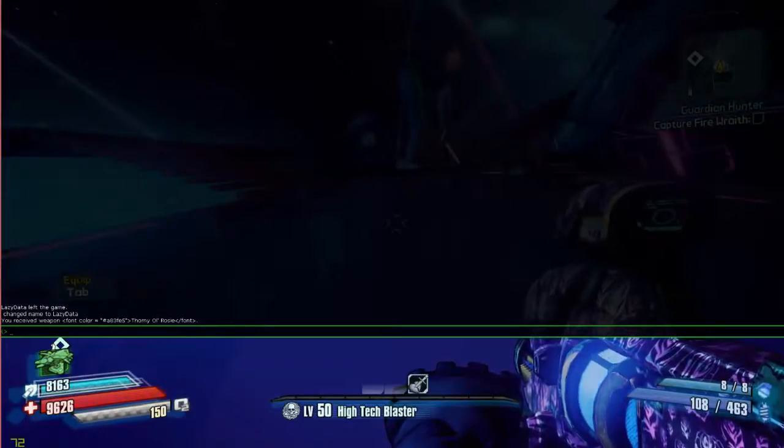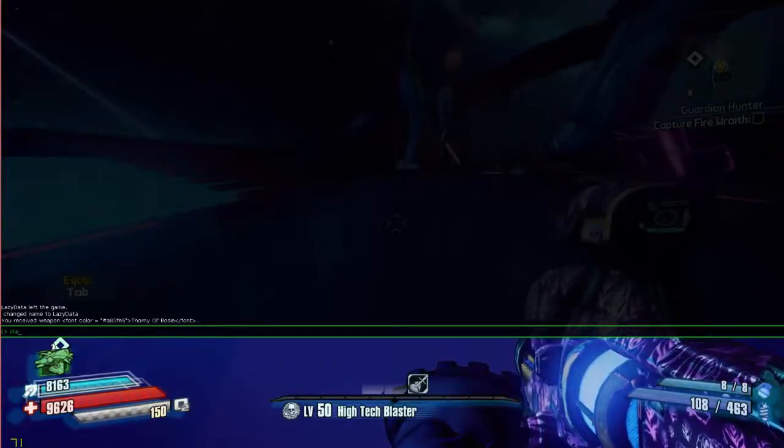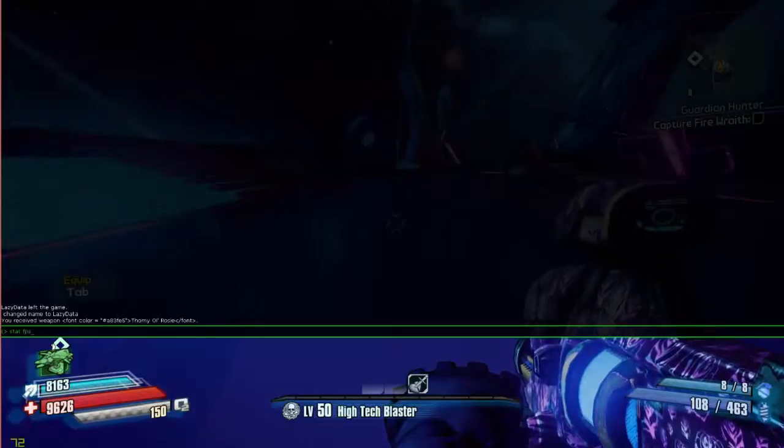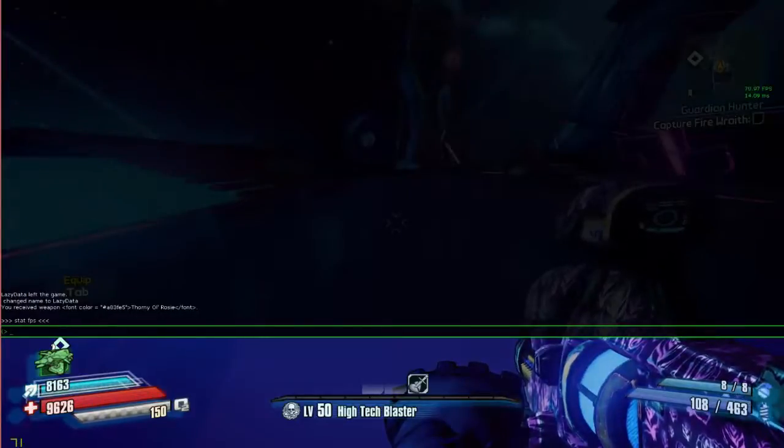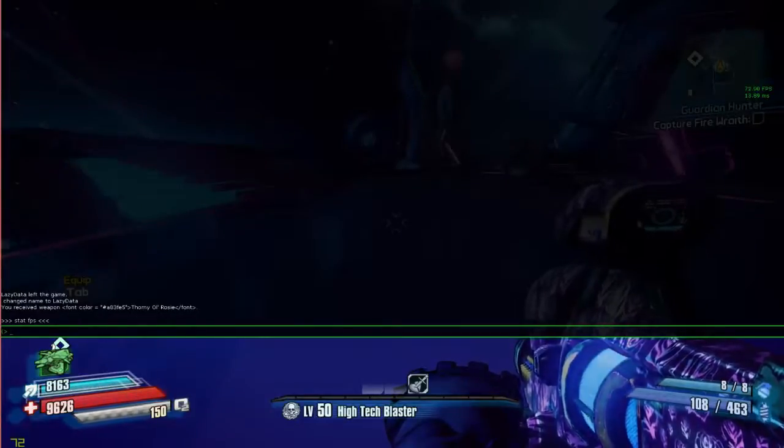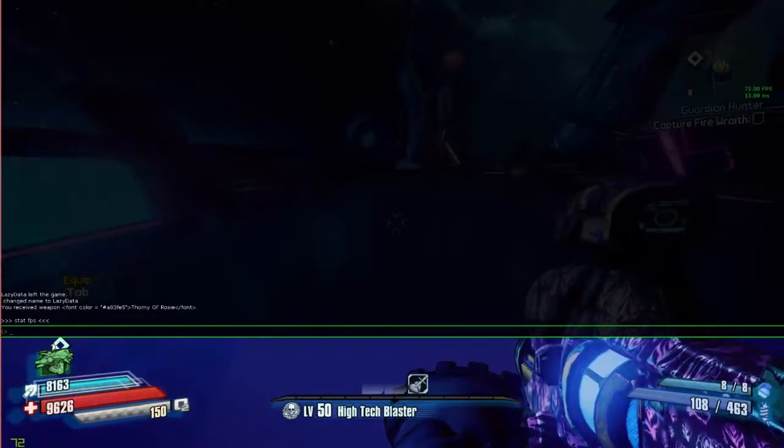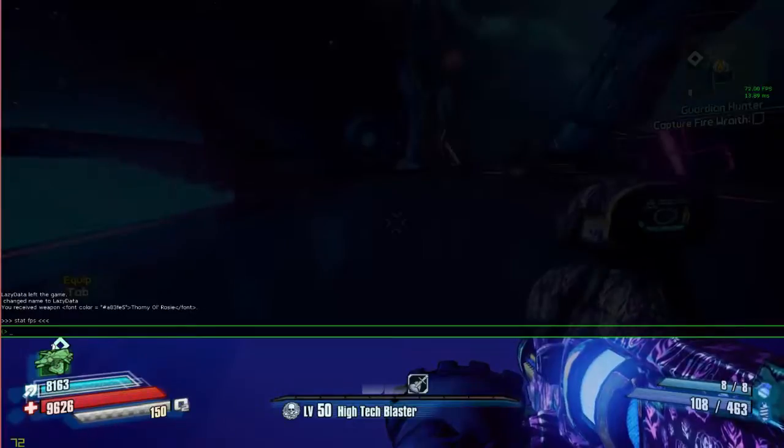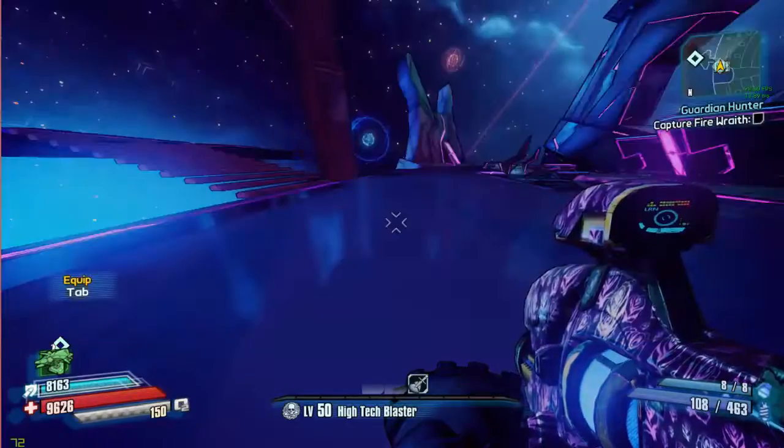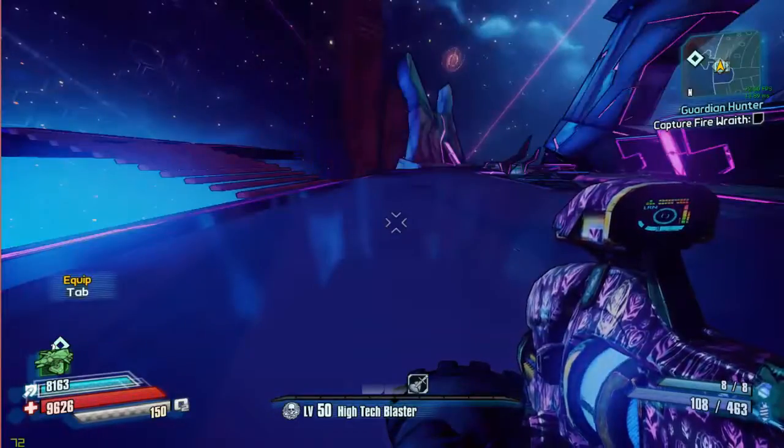There are certain commands you can do, such as stat.fps, that's a great one. Shows you the FPS that you're currently running. Mine's capped at 72. It works outside as well, so you can see it there.